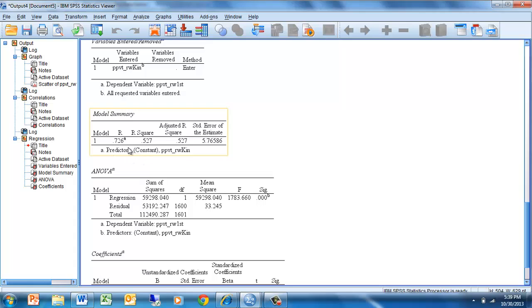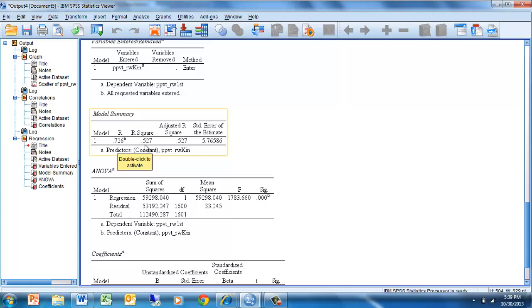Here's our correlation — the same correlation we had just seen: 0.726. When we square that number we get an R-squared of 0.527. That tells us that 52.7% of the variance in Peabody picture vocabulary test scores in first grade is explained by Peabody picture vocabulary scores in kindergarten. There is no difference between the adjusted R-squared and the actual R-squared because we have such a large sample size.